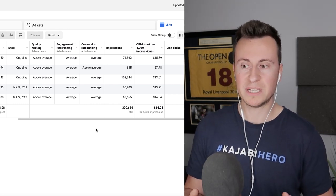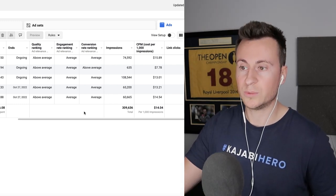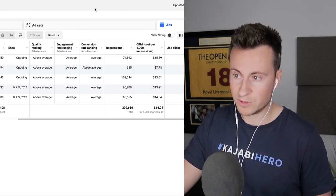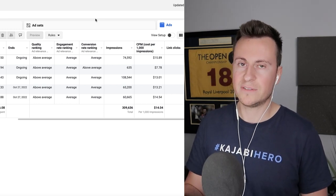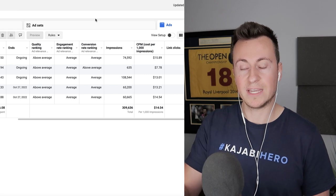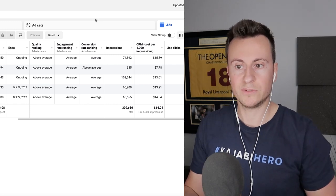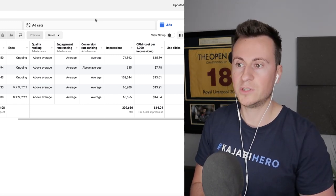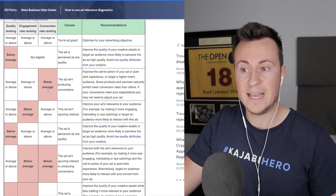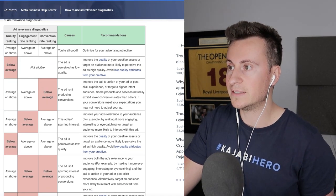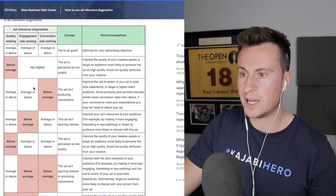Moving on to the third and final one — quality rankings. These are super important and I don't hear many people talking about them. Here are five different ads, and there are three rankings that matter: the quality ranking, the engagement rate ranking, and the conversion rate ranking. Once your ad has established around 500 impressions, Facebook will give you a ranking for each of these. To improve results, get your scores, see what they are, and then head over to Facebook's guidance page to match them up.